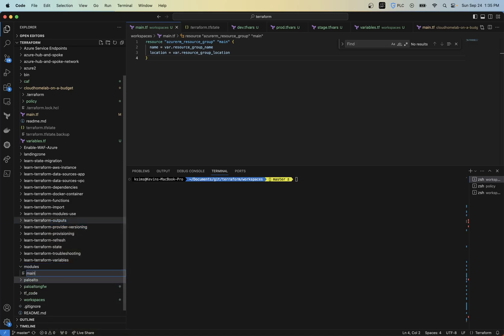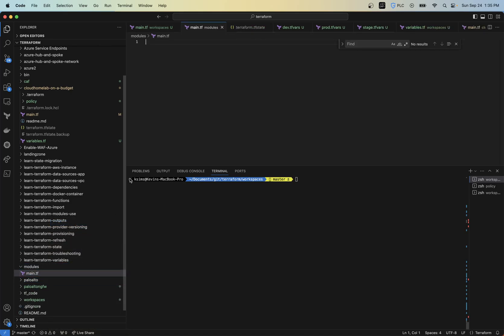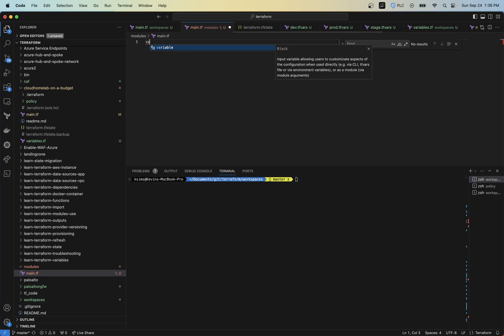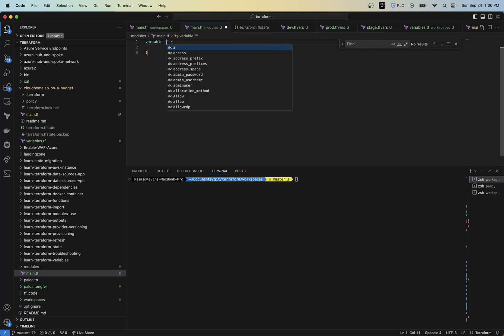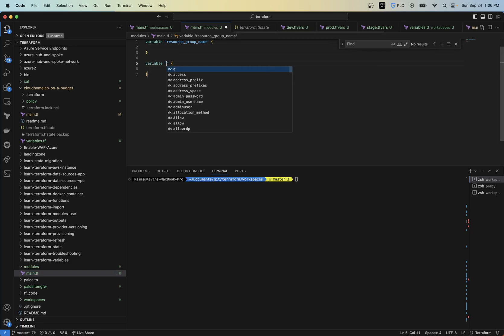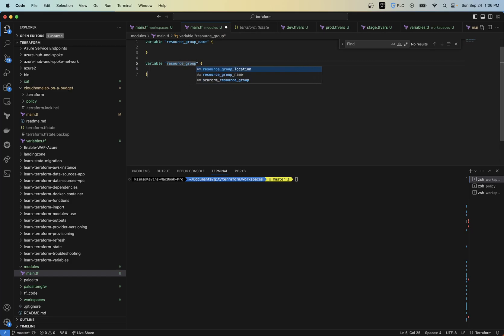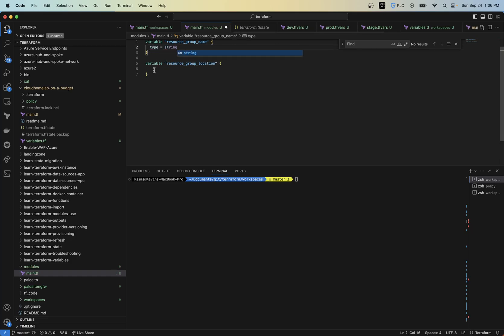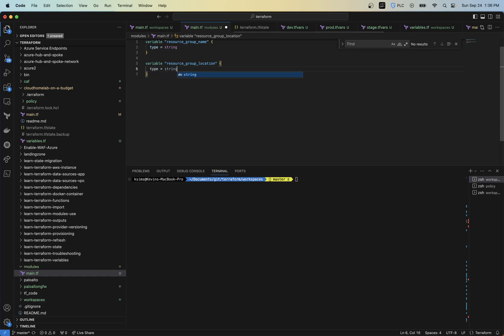So I'm going to do my main.tf in here. Now there's a Terraform way to kind of set your modules up as best practice, but I'm just going to kind of have this set up real simple here within the same file. So I'm going to have a variable called resource group name. And then I'm going to have a variable called resource group location.